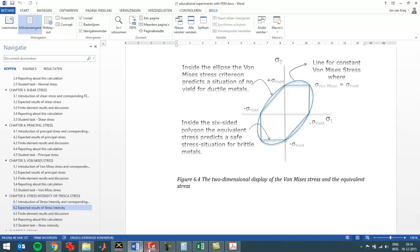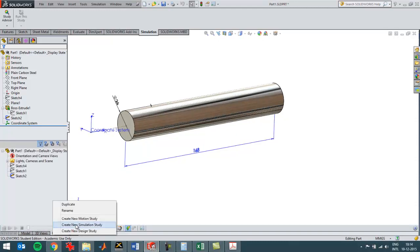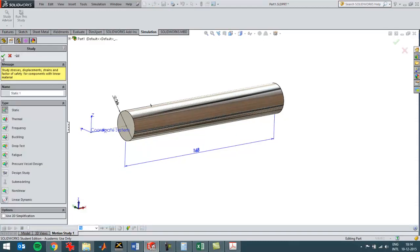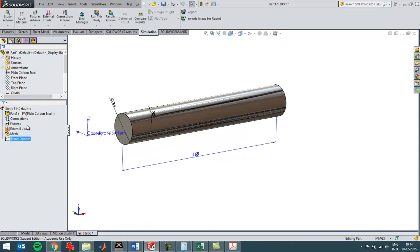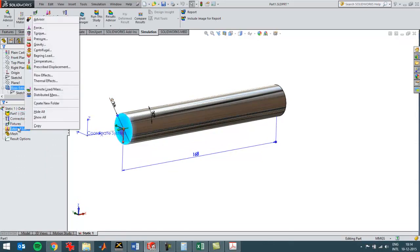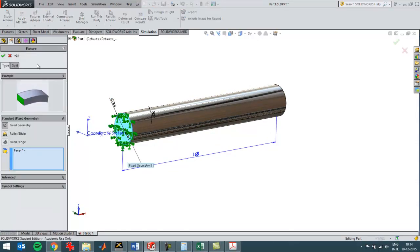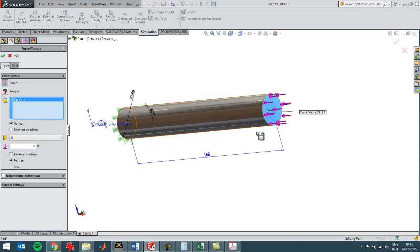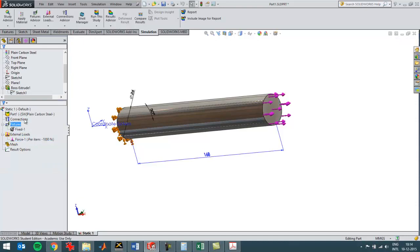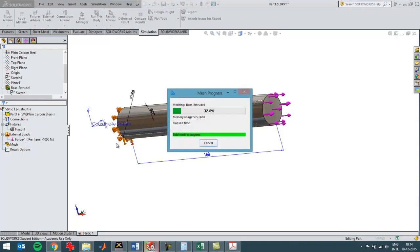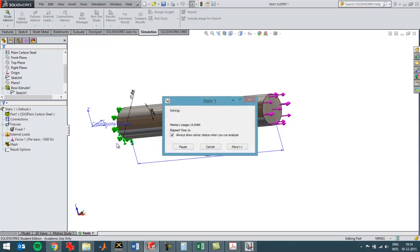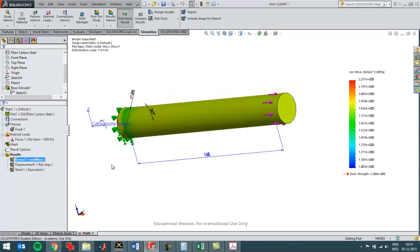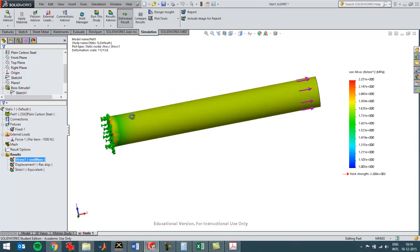Now I'll go to SolidWorks Simulation and create a new simulation study — a simple one to show the principle behind the stress intensity. I create a fixture on one side, then create a force on the other side in the reverse direction of a thousand newtons, and then run the simulation. There are three plots set up by default that you always get.